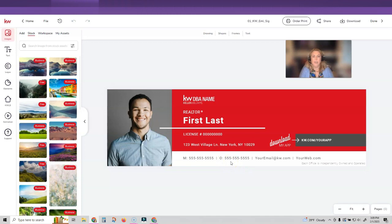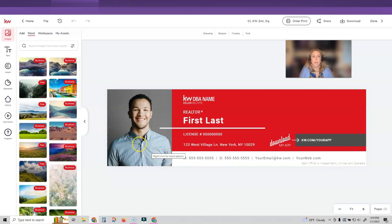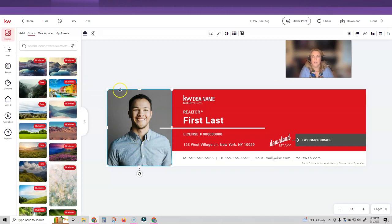You are going to want to watch my video about uploading your assets to designs before you do this. If you do that, it's going to be super simple for you to get this design ready, but I'm just going to update, customize this and show you guys how to do that.